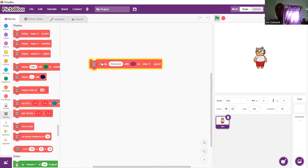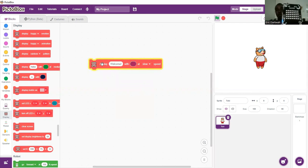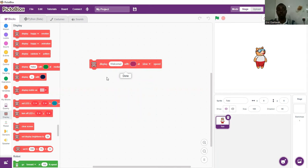As you can see, Kwaki displayed 'welcome' and it was with a color pink and it was slow. So we did a text, we did the color, and we did the speed. Now let's code and put Kwaki's name in it.